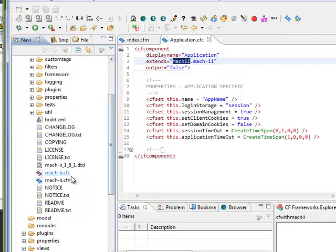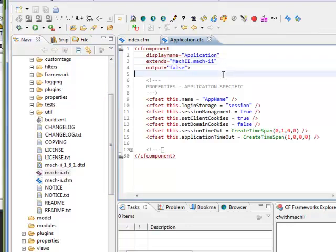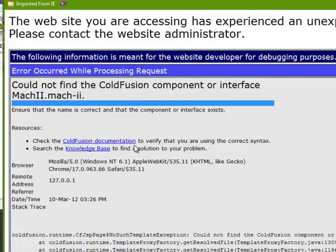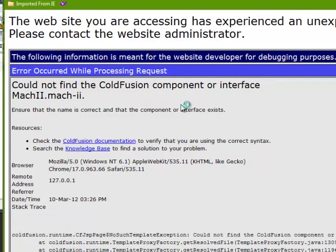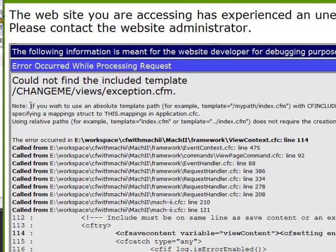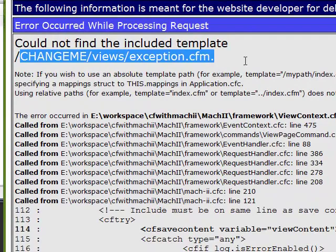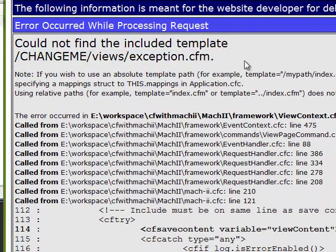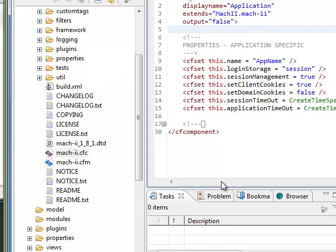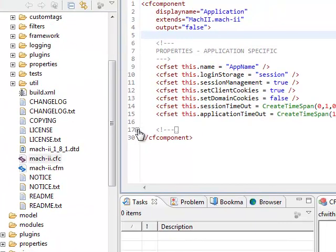Here is the framework. I'm pasting it here in my project. So now this Mach-II framework is in the same directory of the project, means this application.cfc here will be able to extend. Let's see what happens. It is first going to the application.cfc and from there it is going to the Mach-II framework. So it is really useful for big projects.